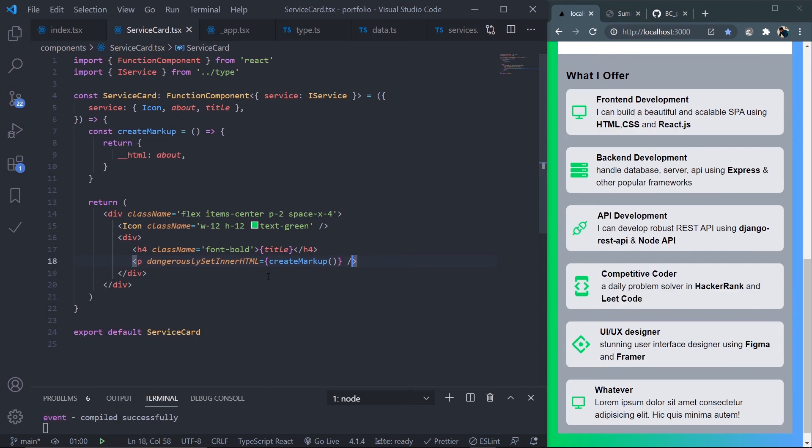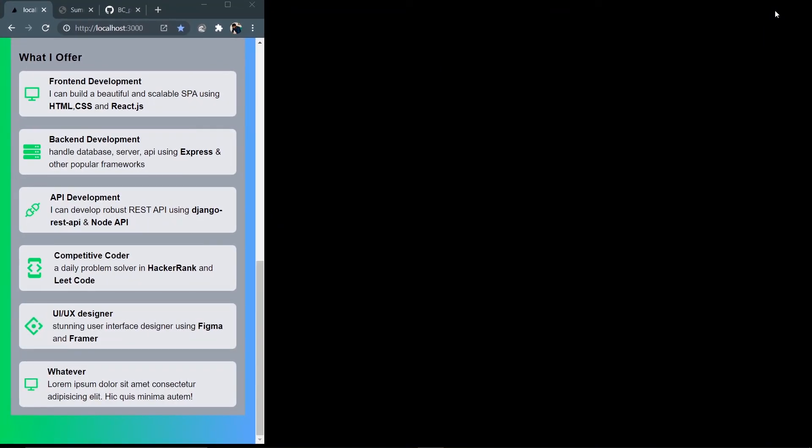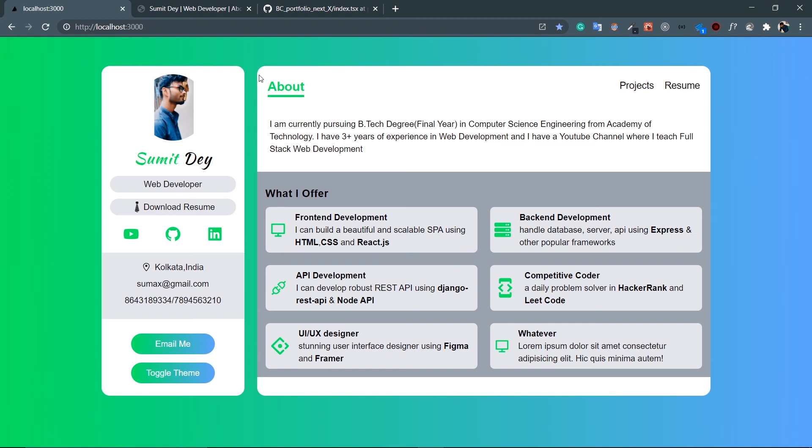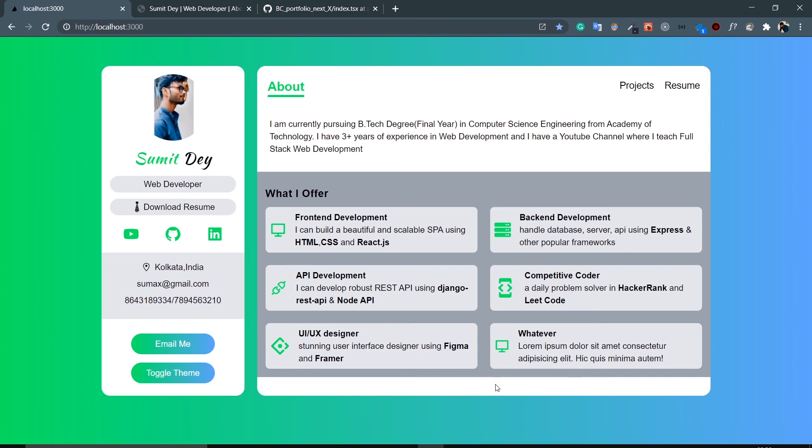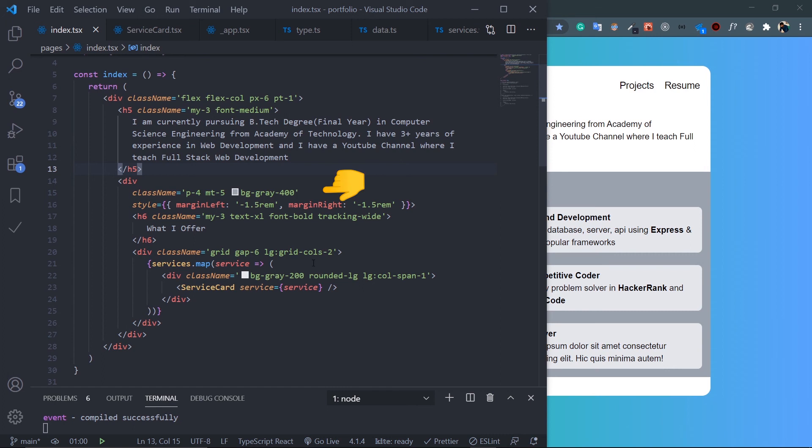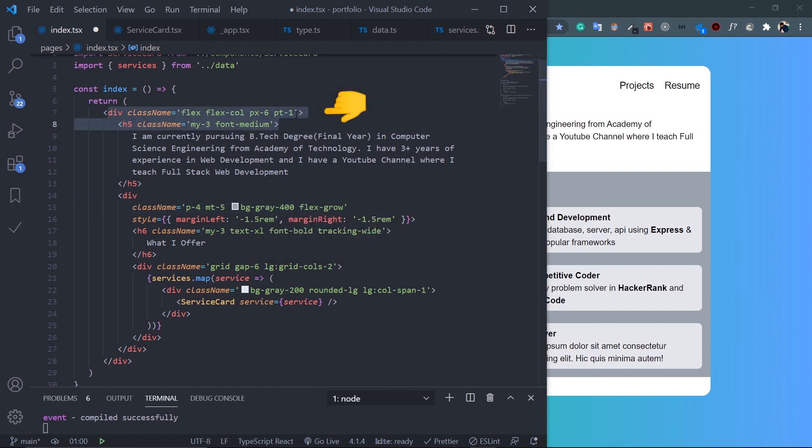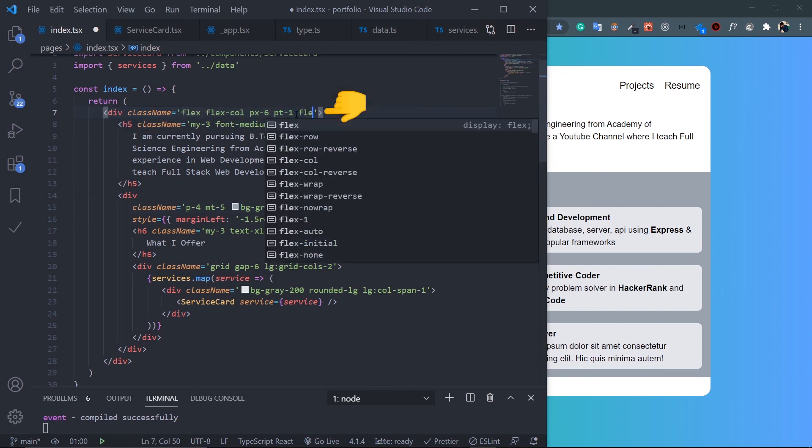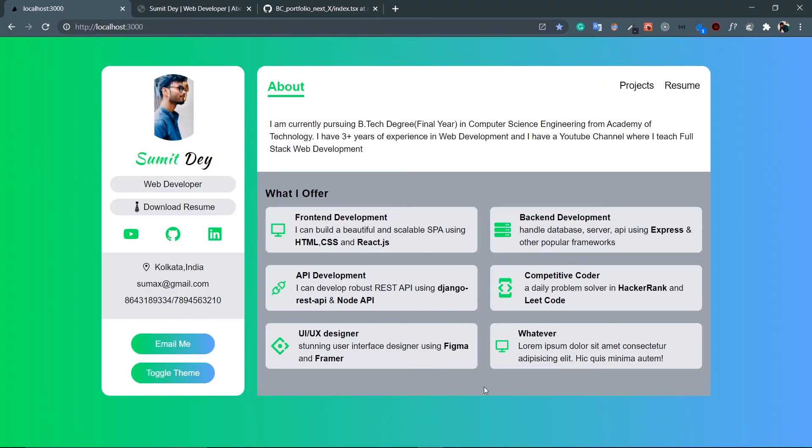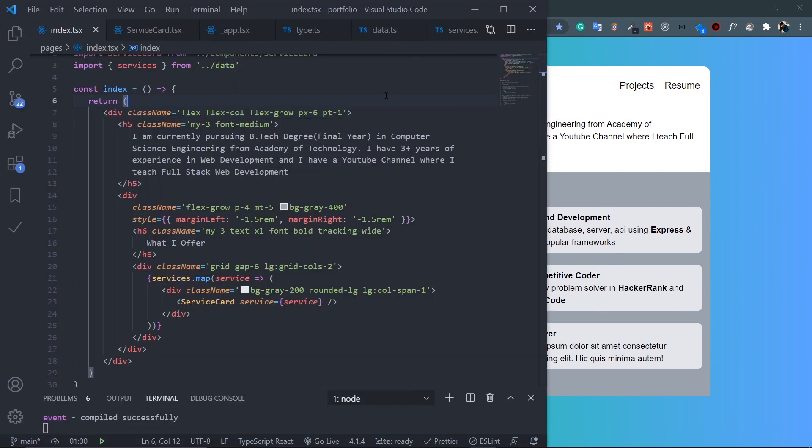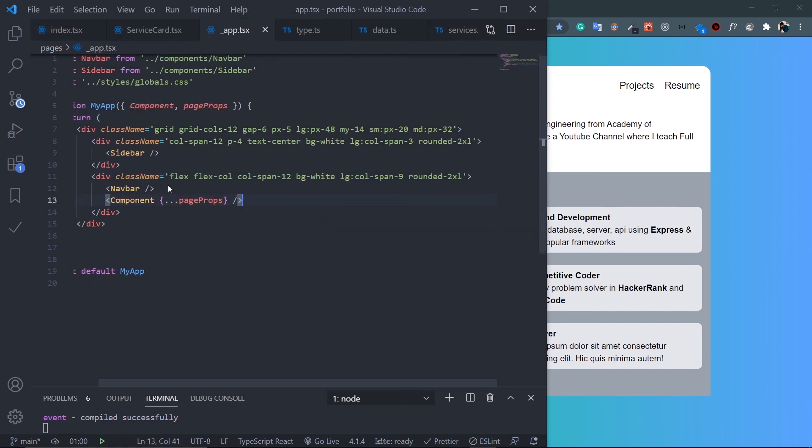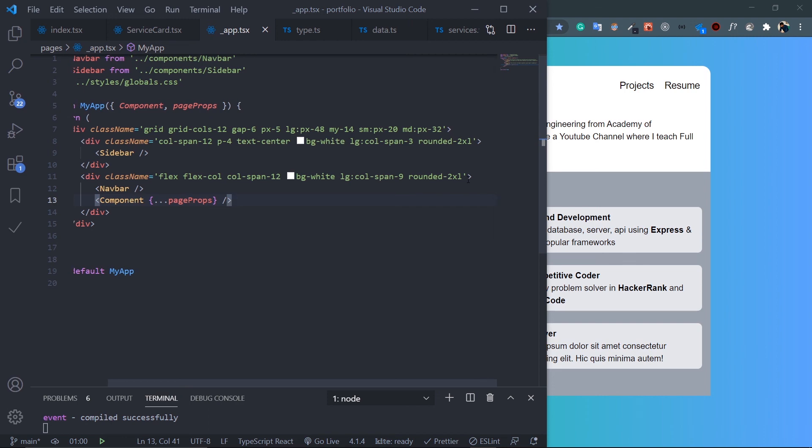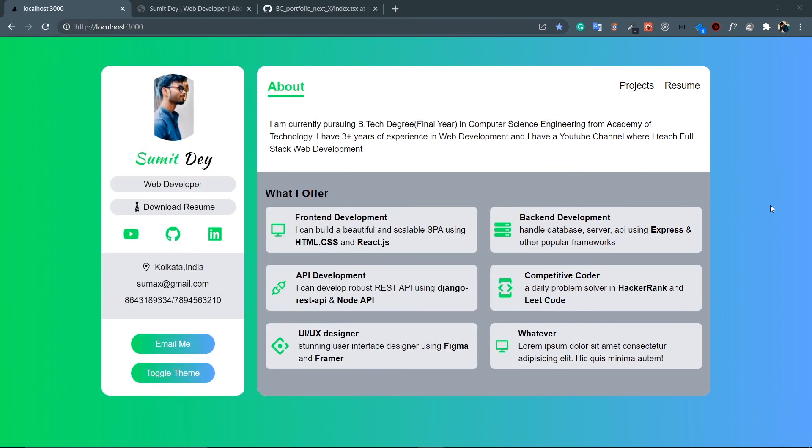We're almost done with the design. The last thing I want is to give this div a flex-grow property so it grows to full height and remove the white background. Go to index.tsx, target the bg-gray-400 div and add flex-grow. Also add flex-grow to the parent div. To get the rounded border at the bottom, go to _app.tsx and use overflow-hidden.